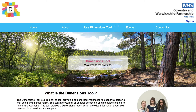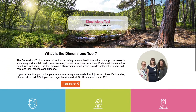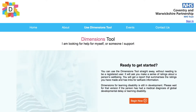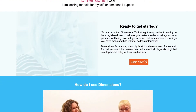Hello, I'm going to talk you through how to use the Dimensions tool. The first thing is to select what kind of user you are — a member of the public looking for help for yourself or someone you support. As a member of the public, you might be using the Dimensions tool for yourself, or as a parent or carer looking for information about how to support your child or to help someone you know. You can use the Dimensions tool straight away.